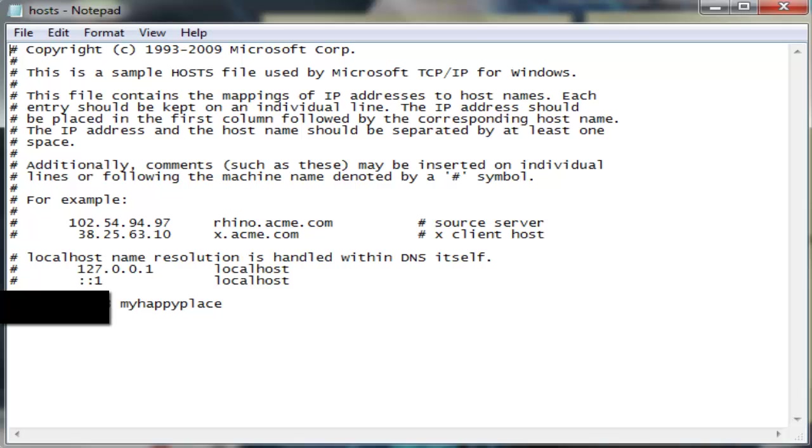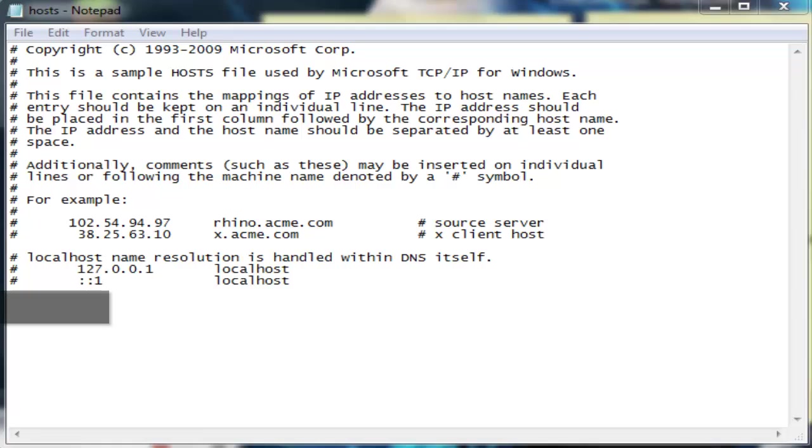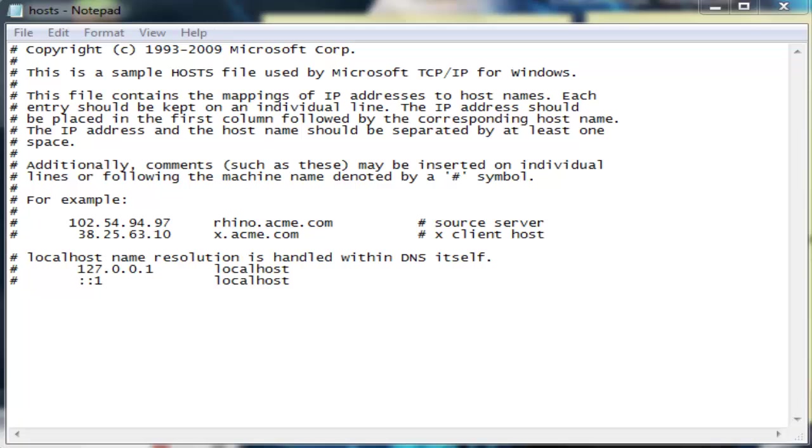So now you have your hosts folder open, and this is pretty much just the information for your internet and kind of what... Now I don't really know exactly what it is, but it's hosts for internet stuff. I'm not going to go into any technical details because I don't know what it means and I don't know what exactly it is. This is just what you need to do.